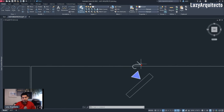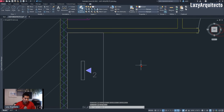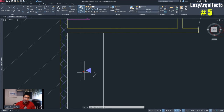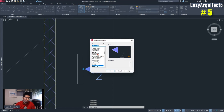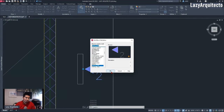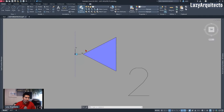We saw the problem that the text wasn't rotating the way it's supposed to. This is where we implemented — let me undo with Control+Z — an attribute definition to this block. We double-clicked to open this block and were again in the block editor so we could modify it.